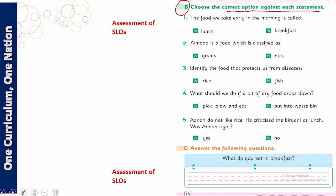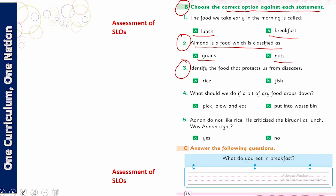Question number one: choose the correct option against each statement. Sabse pehle — the food we take early in the morning, jo early in the morning lete hain, us ko kya kehte hain? Kya us ko lunch kehte hain ya breakfast kehte hain? Second: almond is a food which is classified as a grain or a nut — aap ne batana hai. Third: identify the food that protects us from disease — yaani konse foods aise hain ke wo humein disease se bachate hain, aap ne un mein se ek tick karna hai.